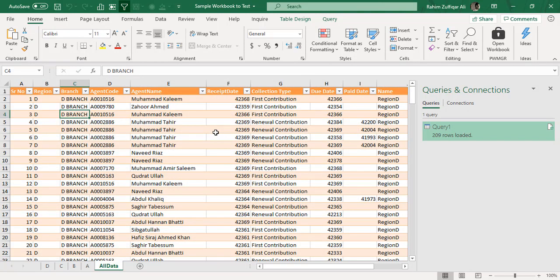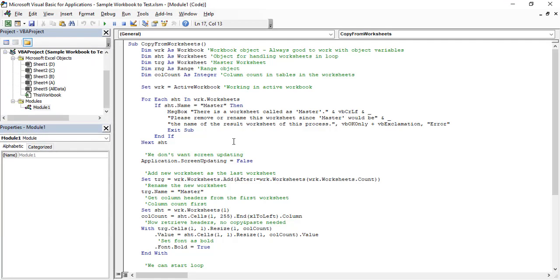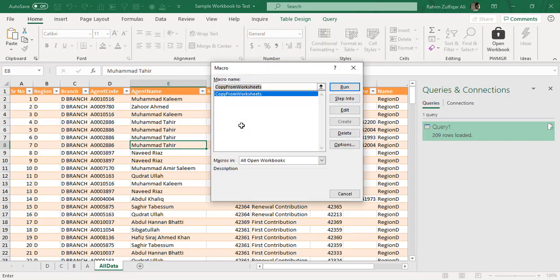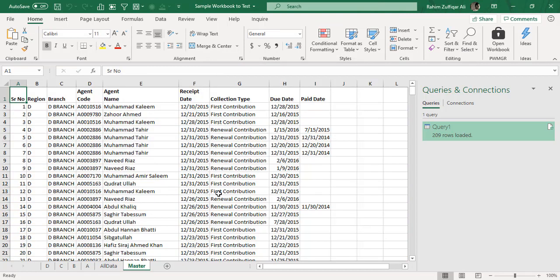The second way to append data from multiple worksheets in the same workbook is using VBA macro. You can search Google with appropriate keywords, find forums to copy the code, or if you know VBA, write the macro from scratch. I have a macro here which executes across all sheets, collects the data, and creates a new worksheet within the workbook called 'Master' where all the data is appended. Let me close the VBA window and execute the macro. I'll press Alt+F8, the macro name is 'Copy From Worksheets,' and when I click Run, a separate 'Master' sheet is created instantly with all the data from all four region sheets appended.